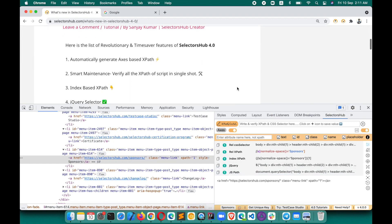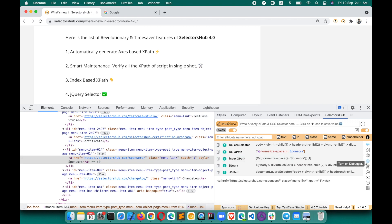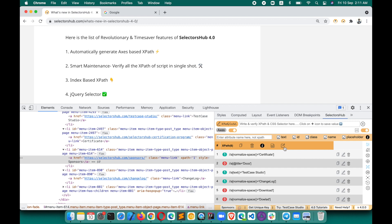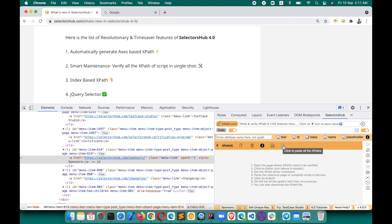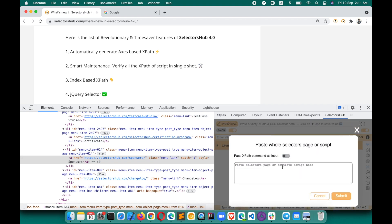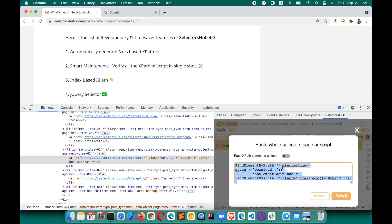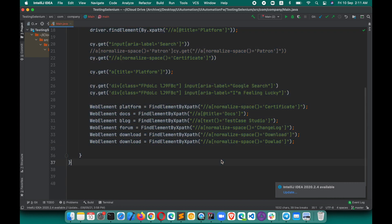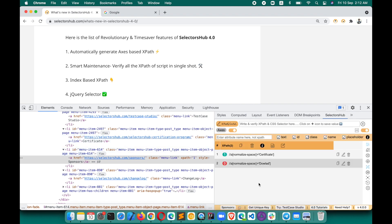This is how you can verify all XPaths in a single shot. If you just have XPaths written somewhere without a full script, turn off the command option, paste all the XPaths directly, and verify them. So whenever you need to verify multiple XPaths, paste them all and verify in one go.